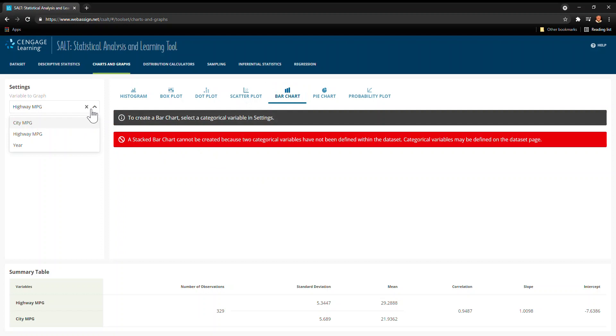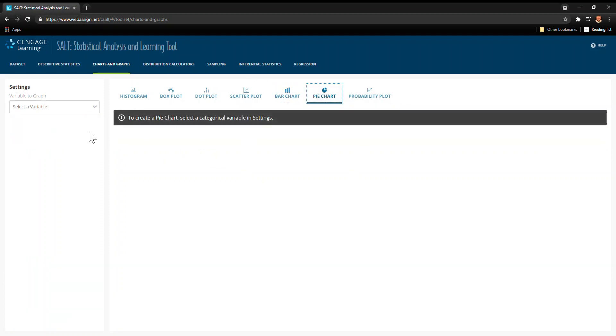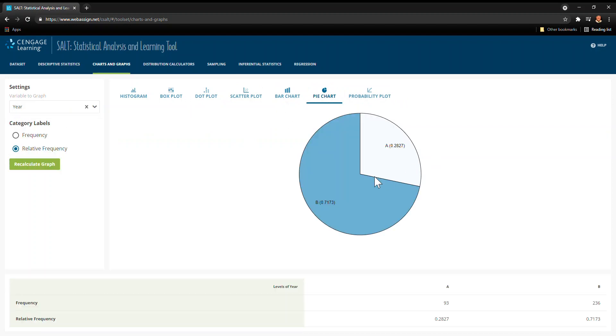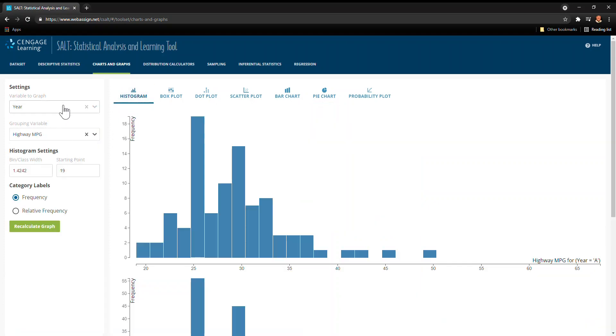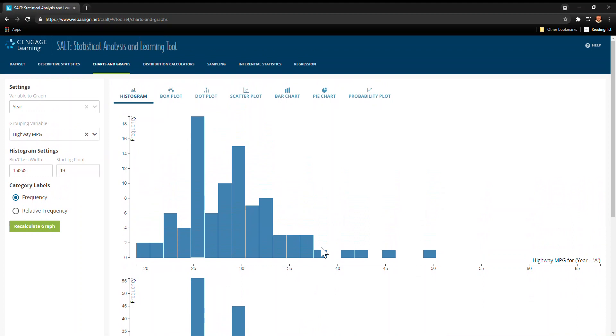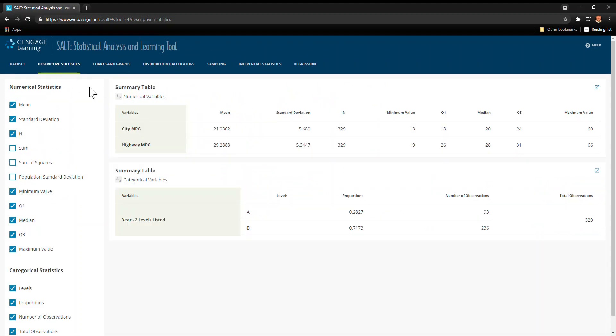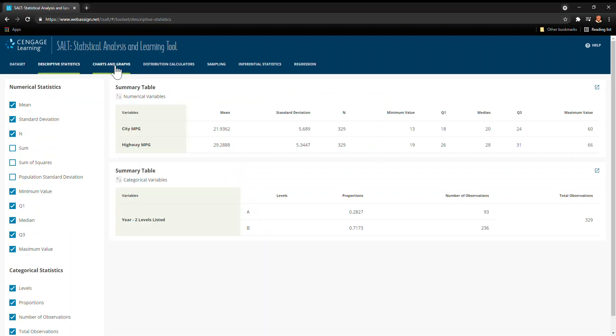For a bar graph, or a pie chart, let's say I wanted to do year. If we do that, we can see this pie chart just like that. So there's lots of good stuff that we can do to use SALT to help us make these charts and graphs or to get these descriptive statistics.